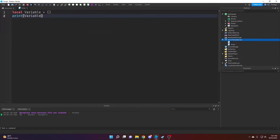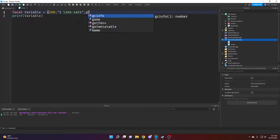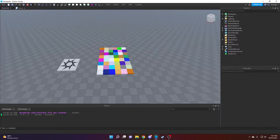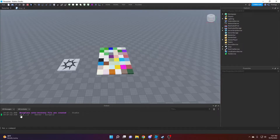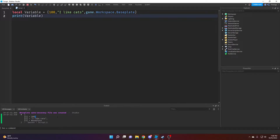We can print this and you see it just prints the table itself. Because a table is a value that can hold values, we can put other values in here — so I can put 100, or 'I like cats', or even the Baseplate in the game. Now if we print this you can open it up in Roblox and see what's inside: the first value is 100, the second is 'I like cats', and the third is the Baseplate — in order. These left numbers are called an index, sometimes also called a key, and the right side is the values themselves.